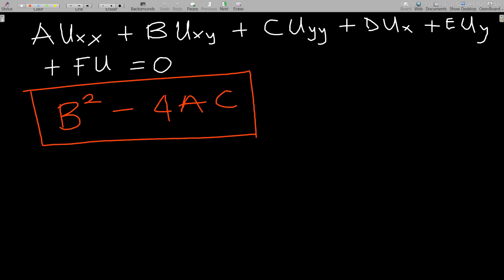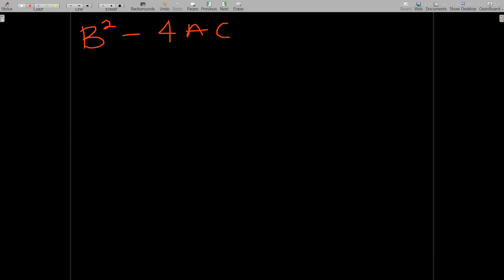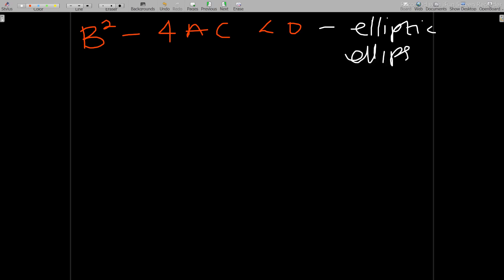We classify the equation based on the values we get from the discriminant. If B squared minus 4AC is less than zero, then we have an elliptic equation — you can call it elliptic or ellipse.